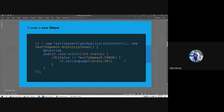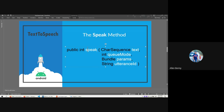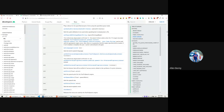The speak() method takes a string message - whatever you want to say - along with some parameters, and then outputs that to the user using media resources. A voice is played for whatever string you wrote. The speak() method takes a character sequence that is the text which needs to be spoken out. It also has a queue mode. There are two types of queue mode. If you want to refer to anything, we can go to the official documentation.